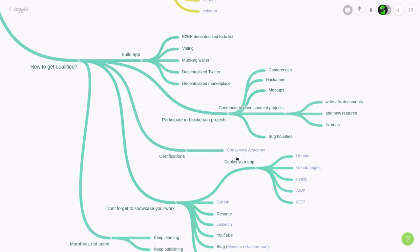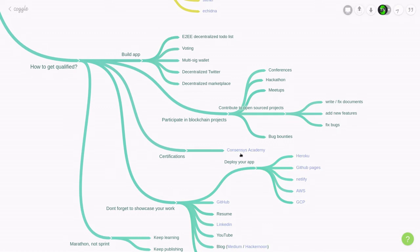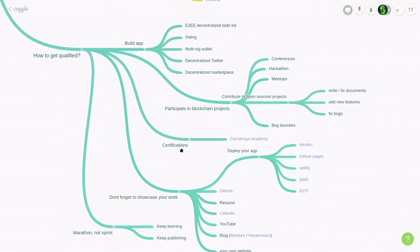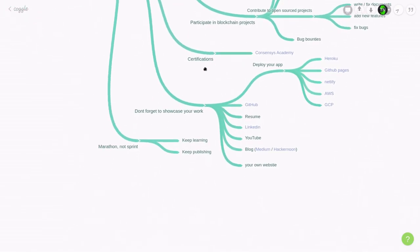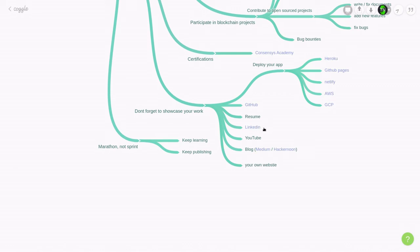Another thing that you can try to get qualified is to get certifications. And I think one of the most credible certification that's out there is ConsenSys Academy. Personally, I completed the online boot camp by ConsenSys Academy. And although it wasn't cheap, I think it is a good certification to have on your resume. And once you build your app or participate in a blockchain project or get certification, you should definitely showcase your work.